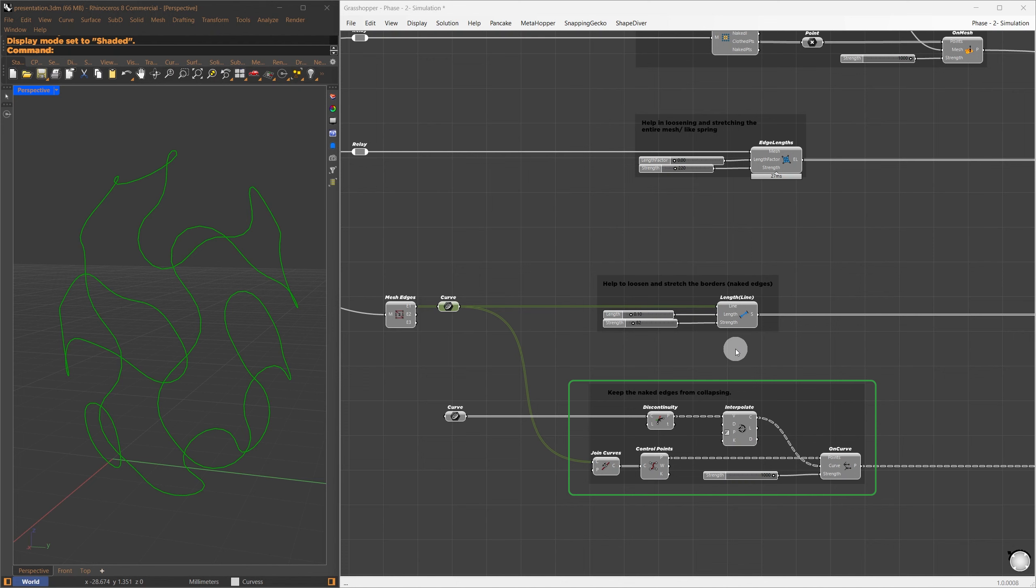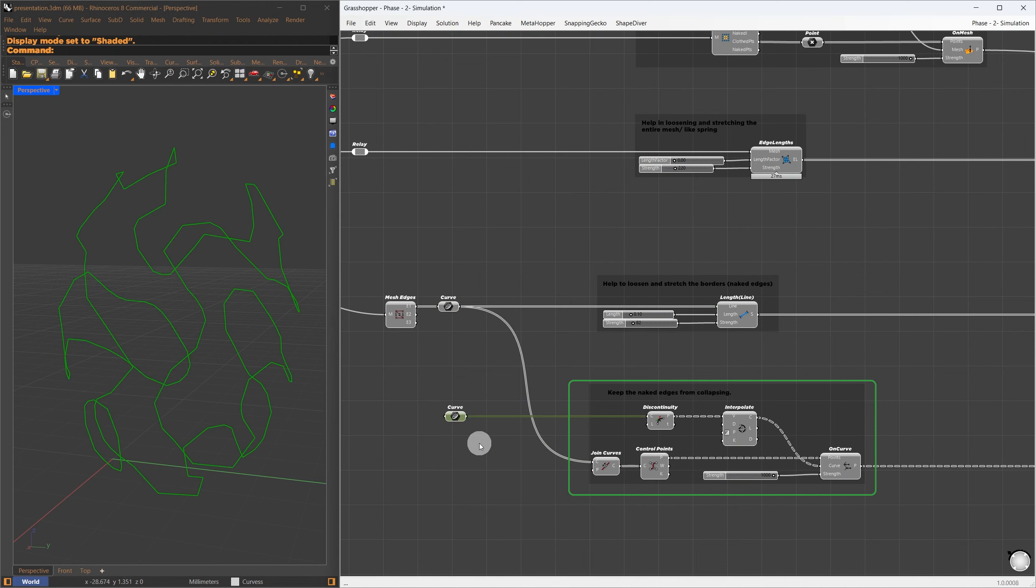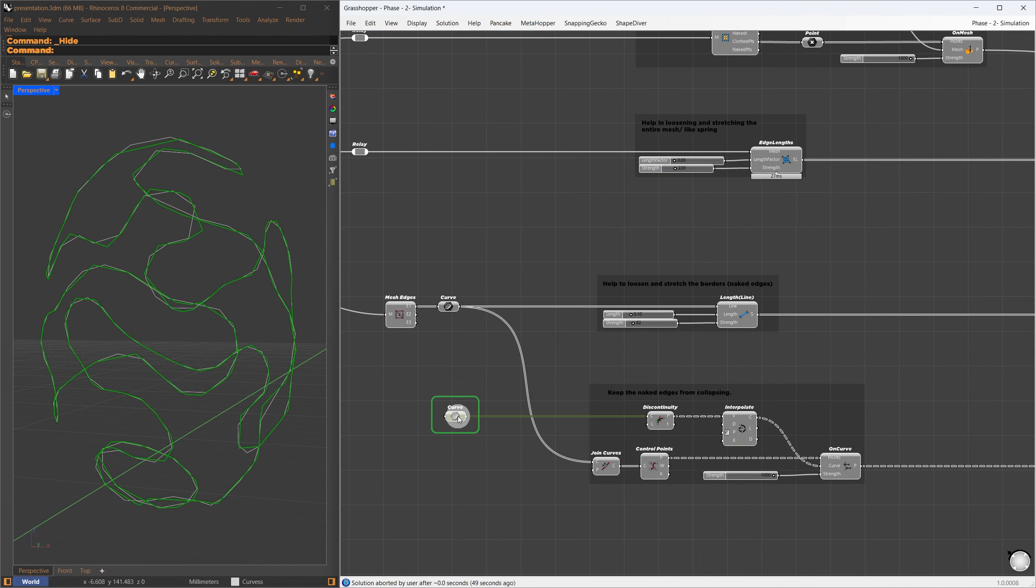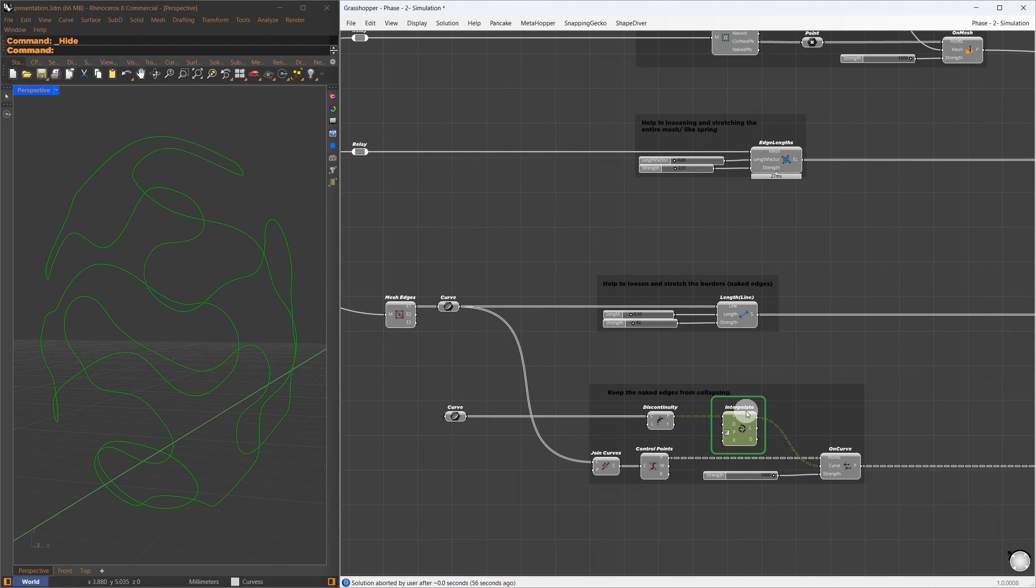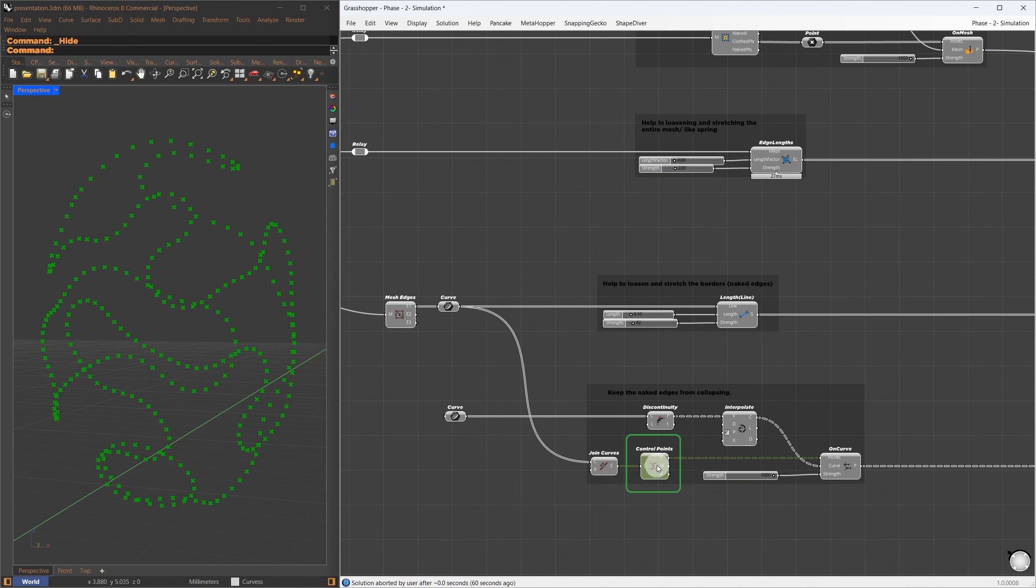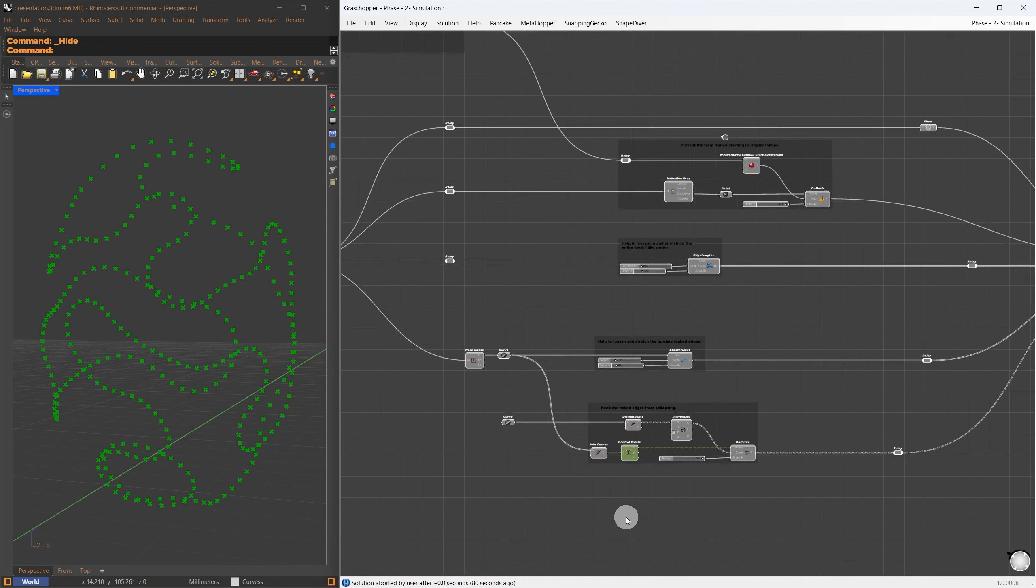The next two remaining goals help us control the borders. The first one helps to relax the naked edges. And with the length factor, we can control the average length of these edges. However, when we do this, the edges might sometimes fly off, so the next goal will prevent that.